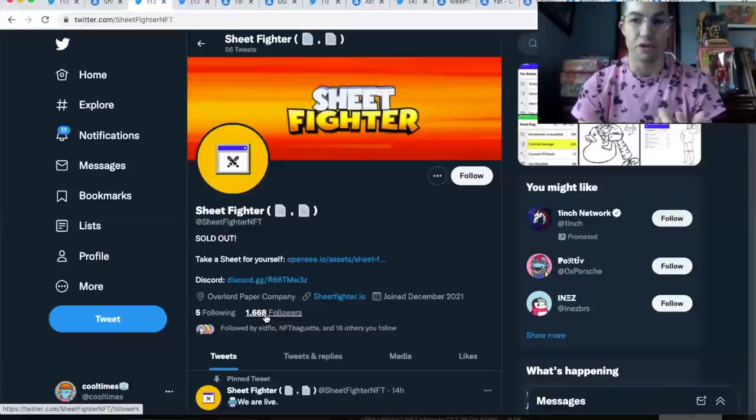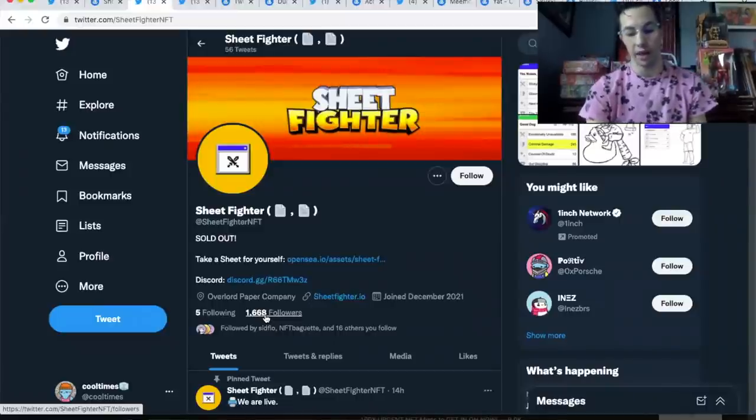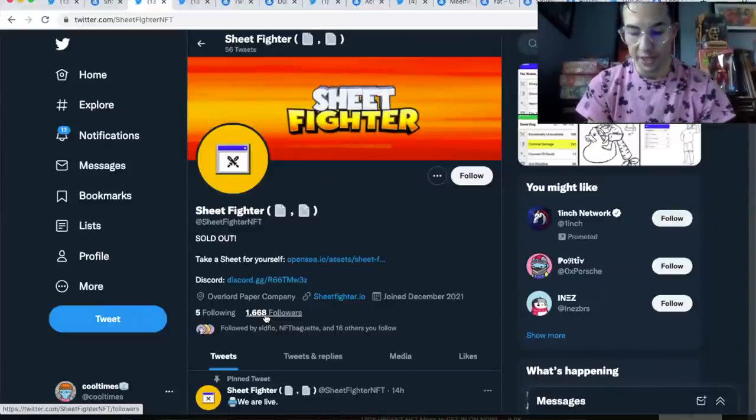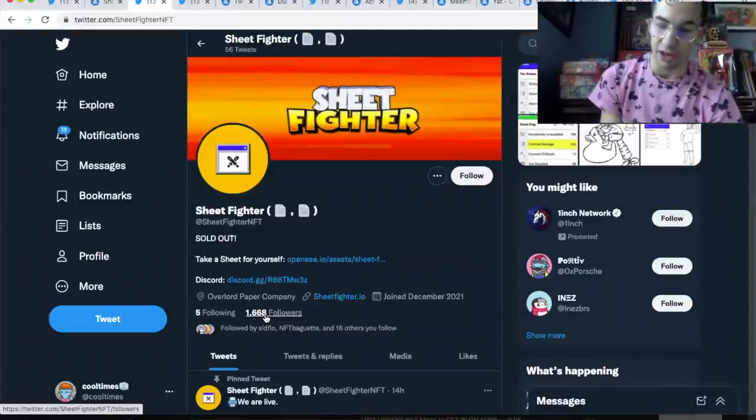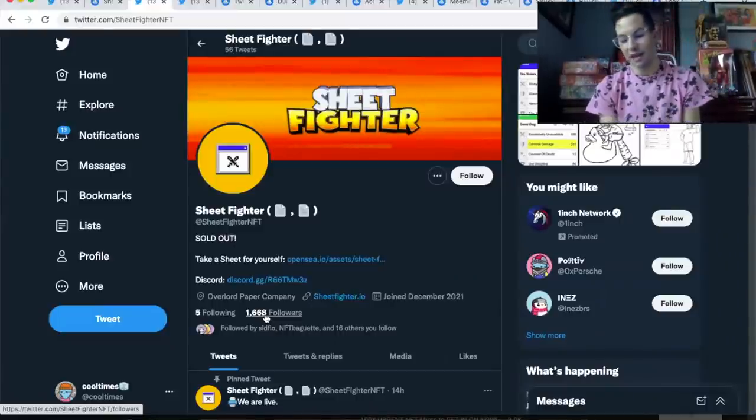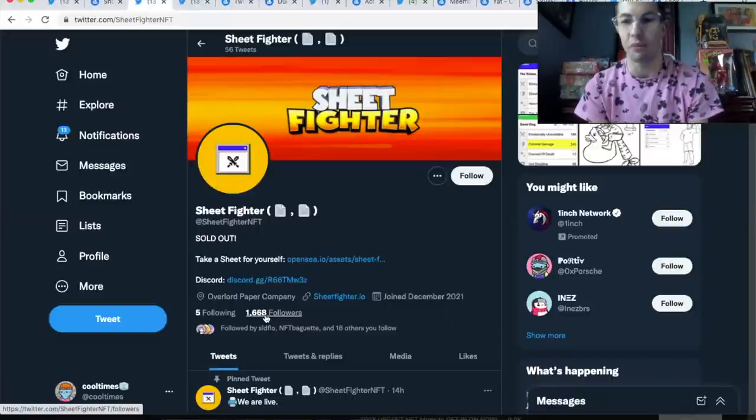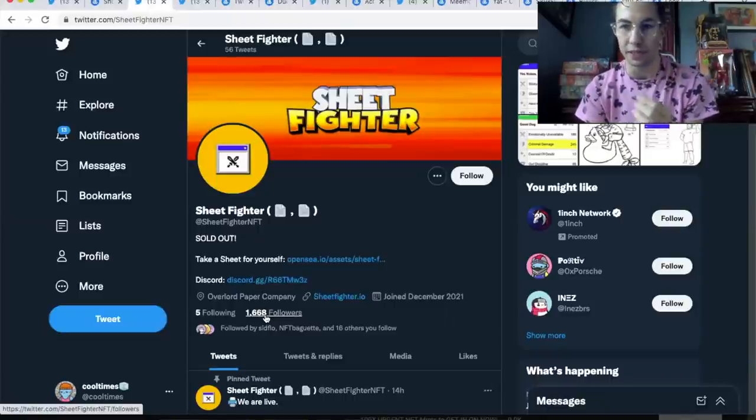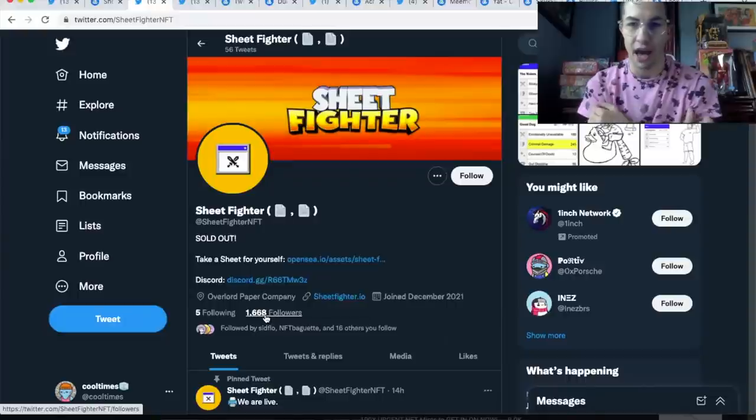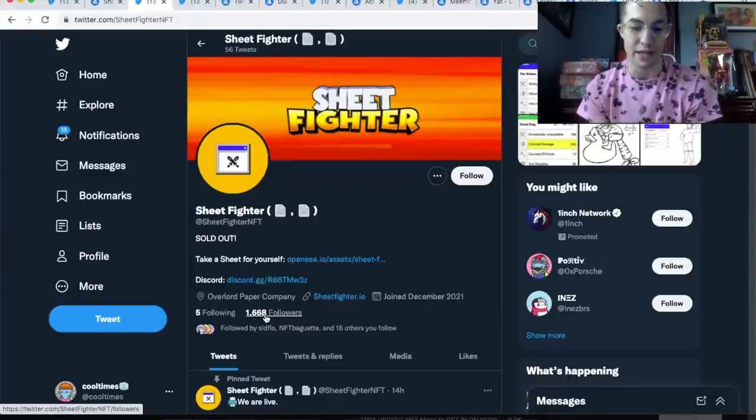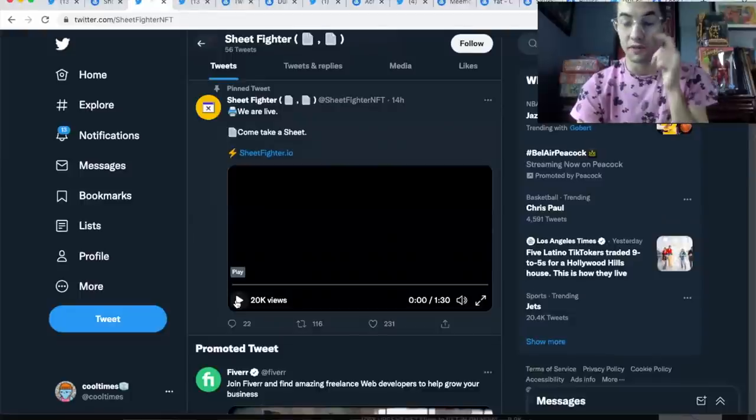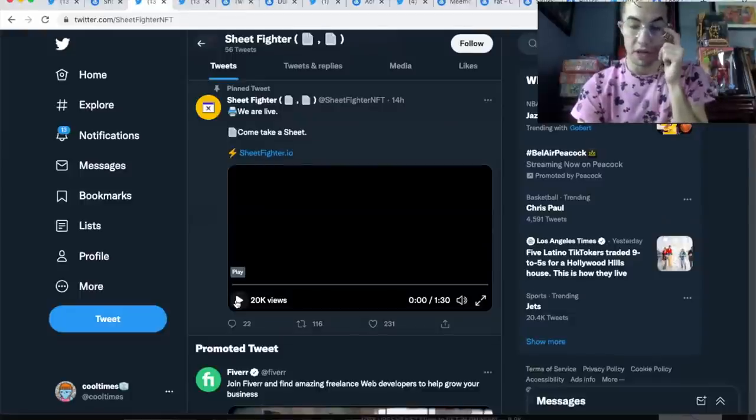Doesn't even have 2,000 followers. This is a great example of why if you're minting a project with like a hundred thousand followers, that's not even a real thing. You don't even need to have a bunch of followers to be a legit project. I think when I tweeted about the project last night they had 600 followers or something like that.